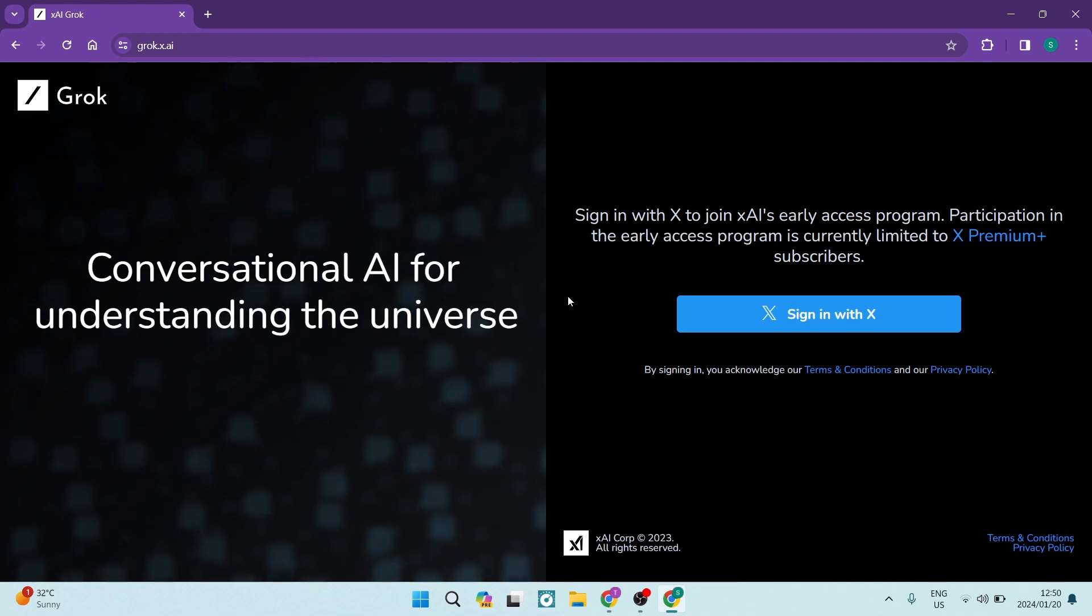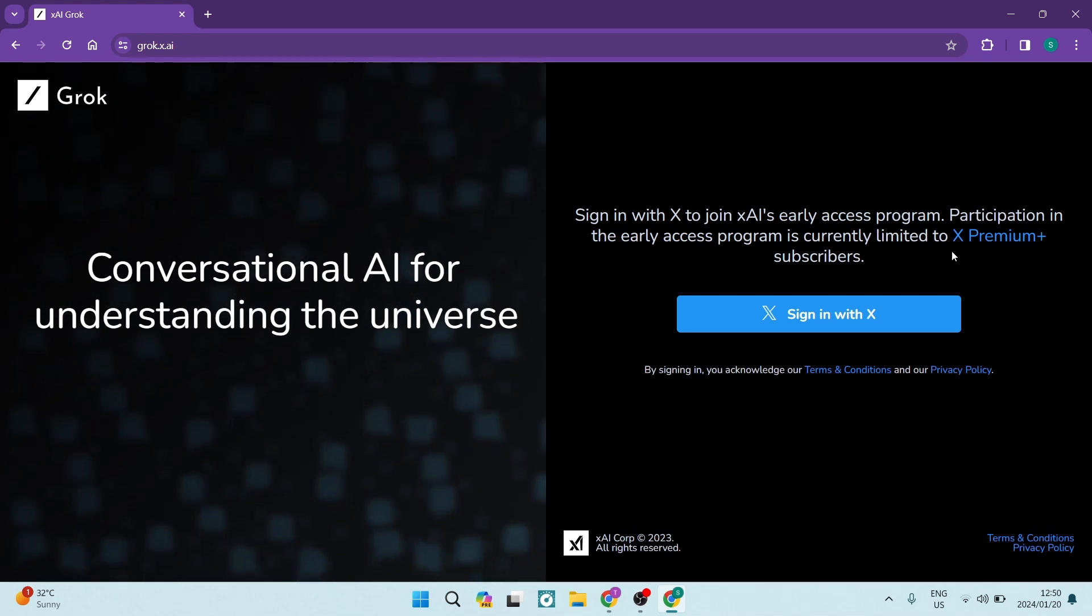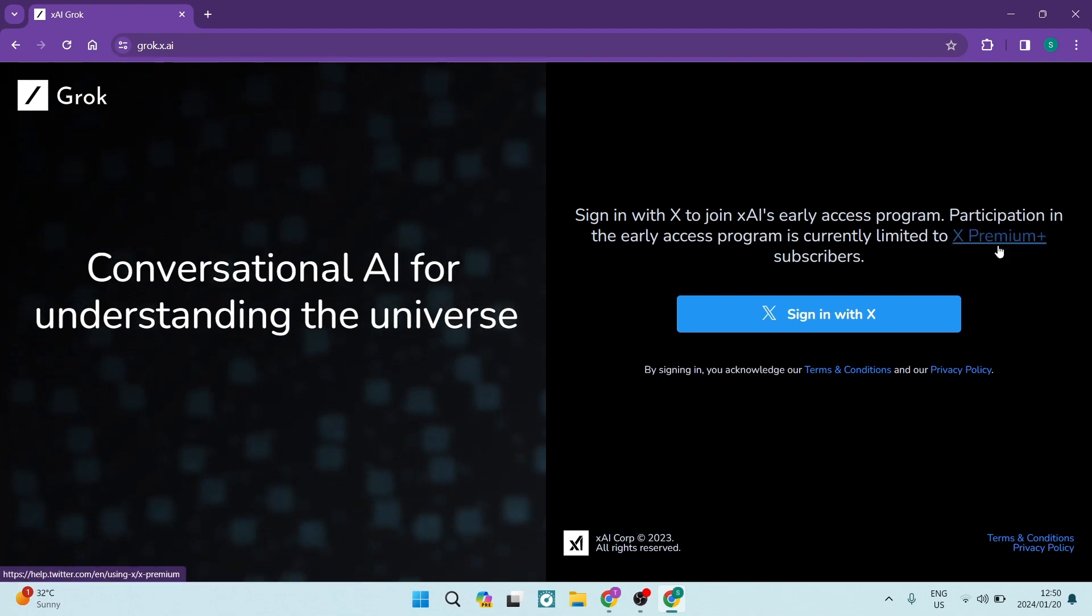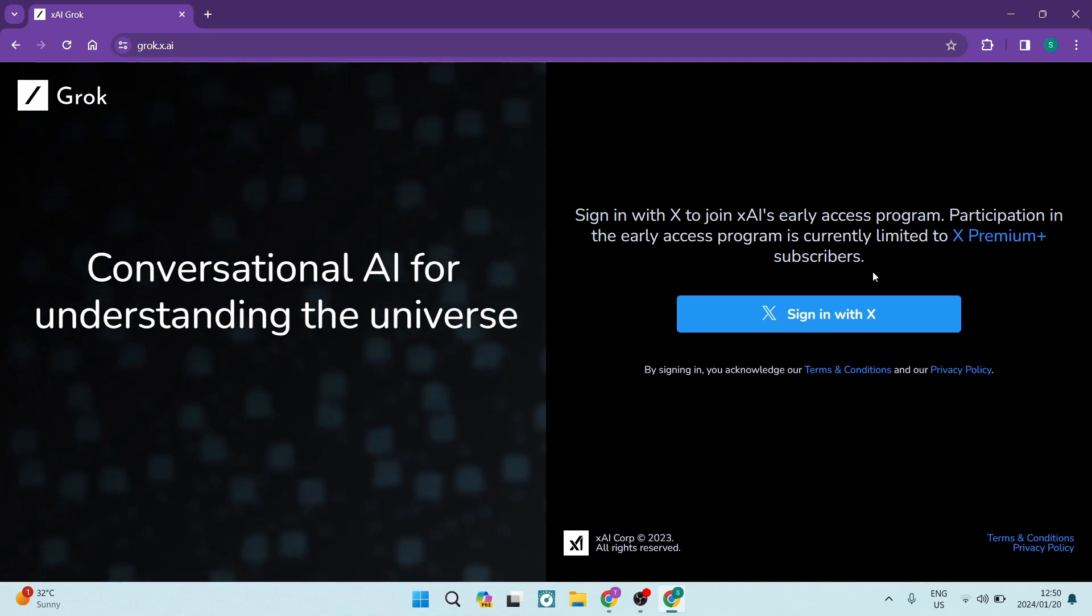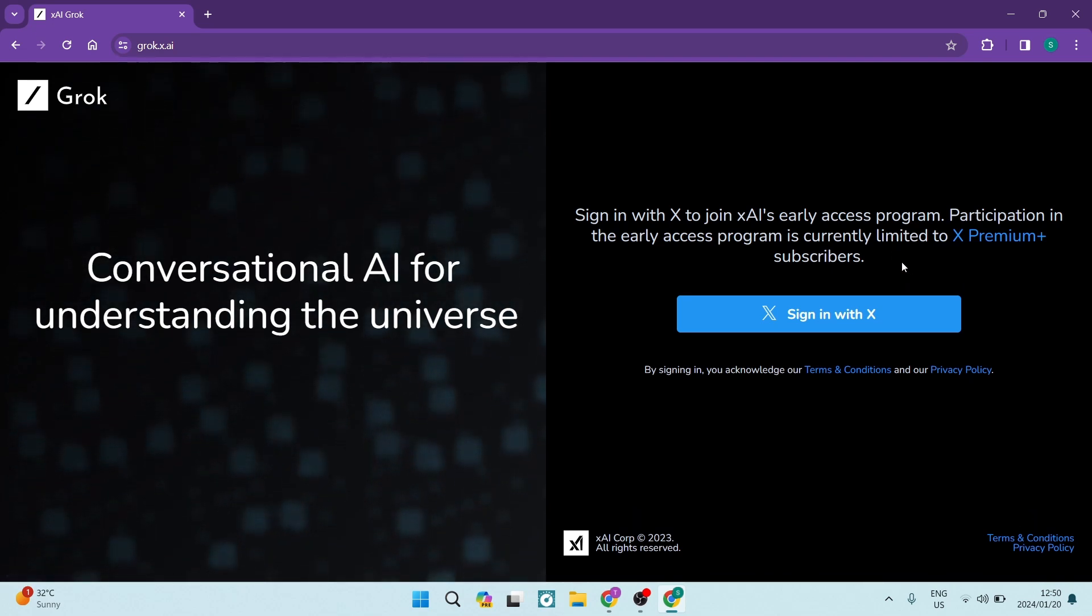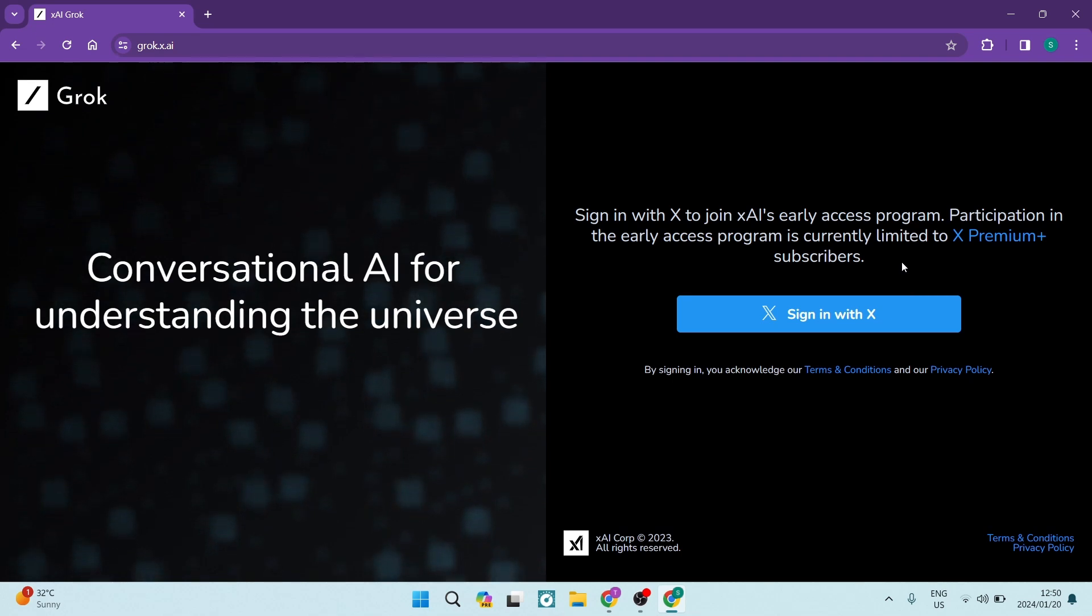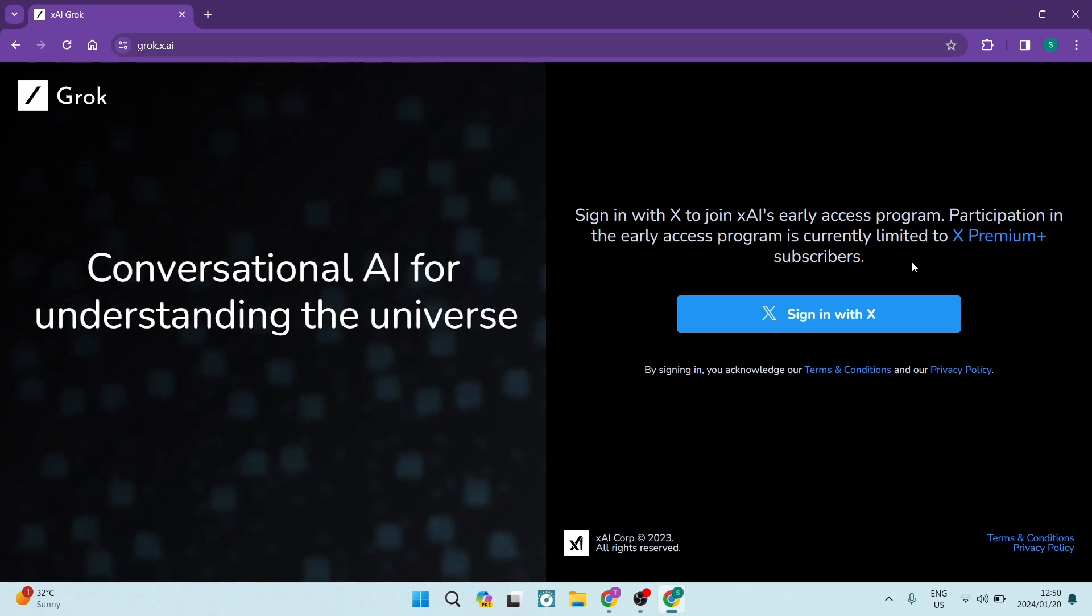So you will now jump back to this page if you have not got an X premium plus plan. And if you are, you will literally be put through directly to the Grok AI homepage, which is where you can actually start using Grok.